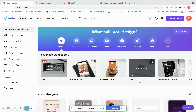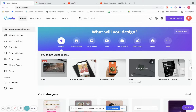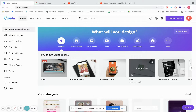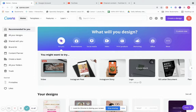Canva is a graphic design platform used to create social media graphics, presentations, posters, and numerous other things. It does not have too much of a learning curve, so you are able to use it right away. On the flip side, there are a lot of other platforms that are difficult to use because they have such a high learning curve, and Canva does not have that. That's why I love Canva.